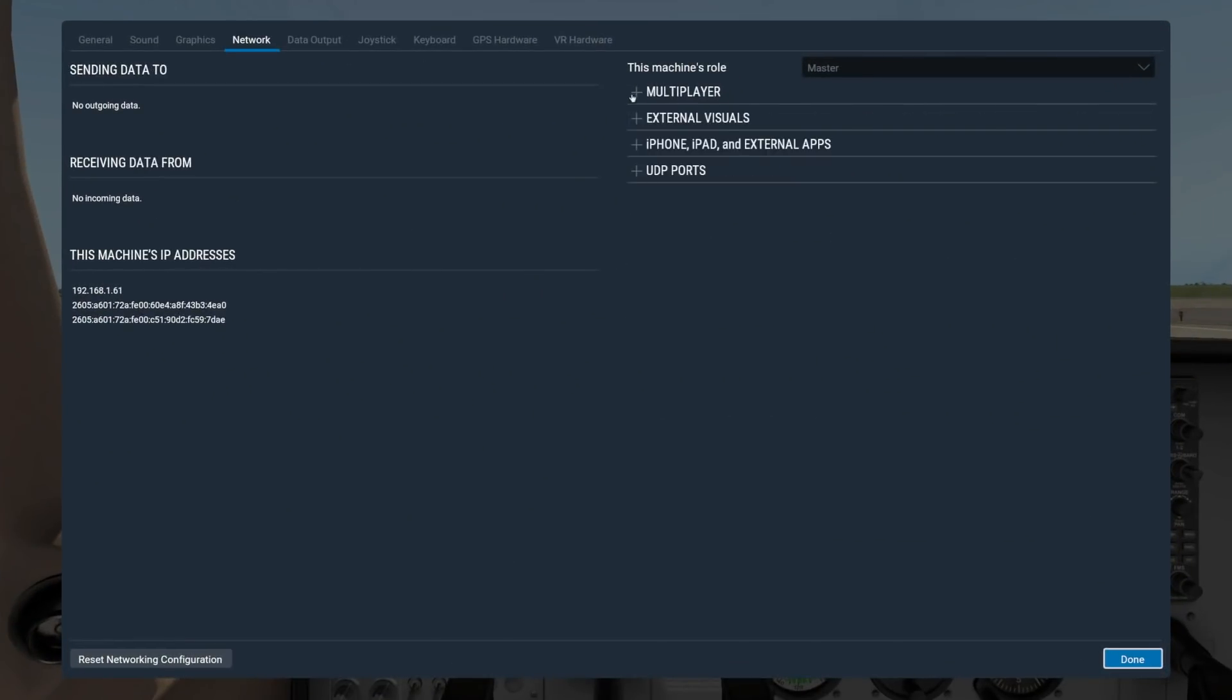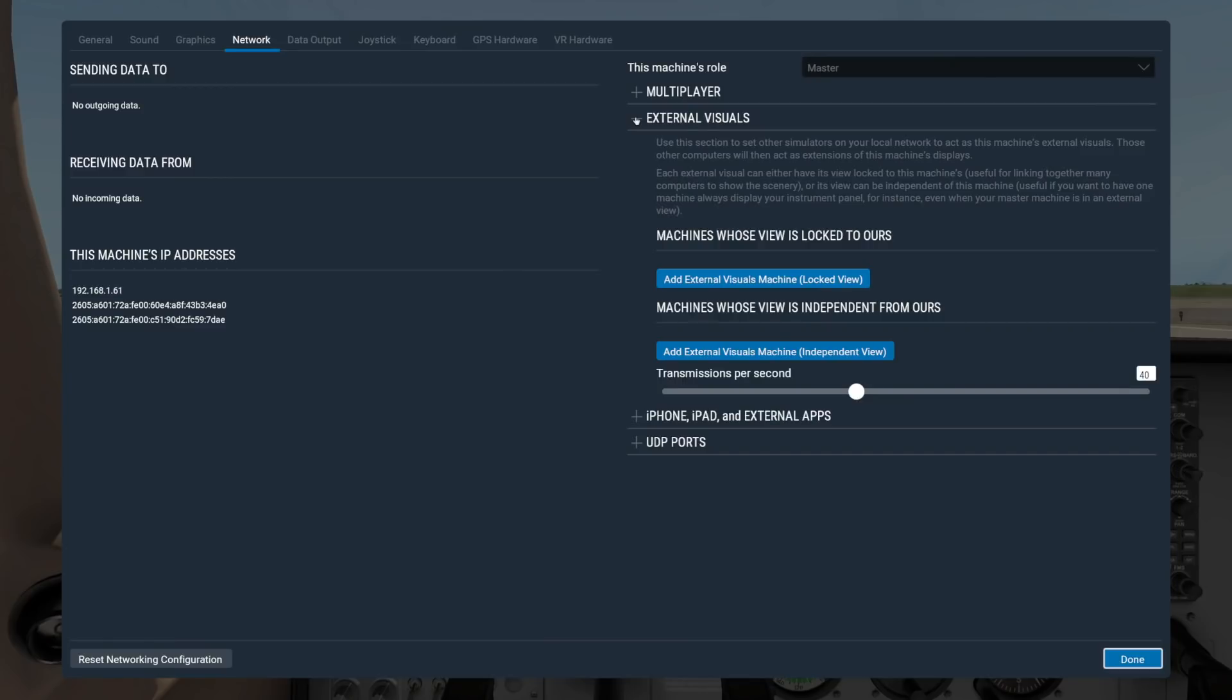Next up is External Visuals. This option is used to network multiple computers together to run the same flight. Remember that you will need to have an X-Plane license for each machine used in the network sim.